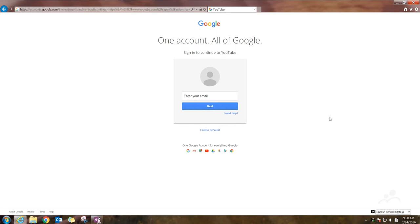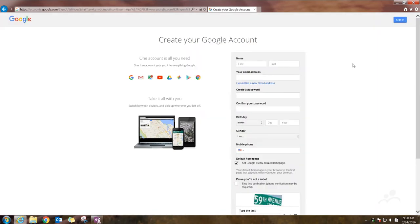Now let's say you don't want to use your Gmail account. You're going to click on Create Account.